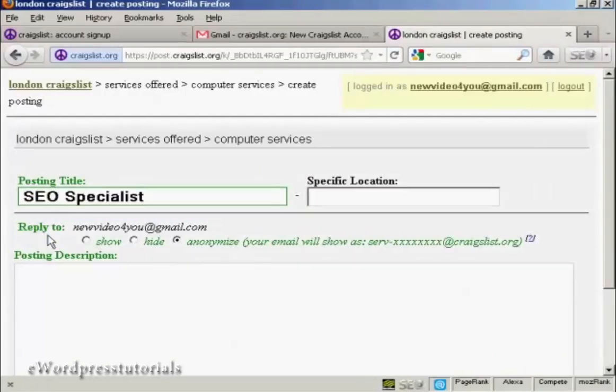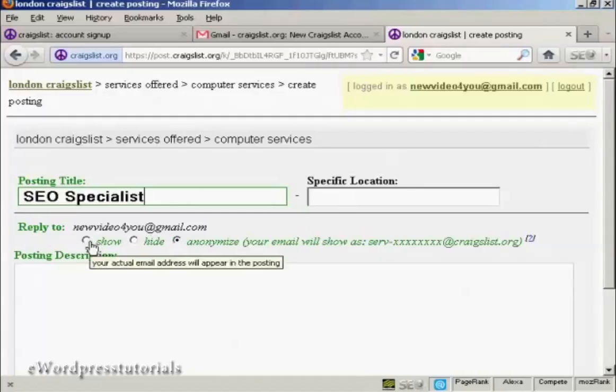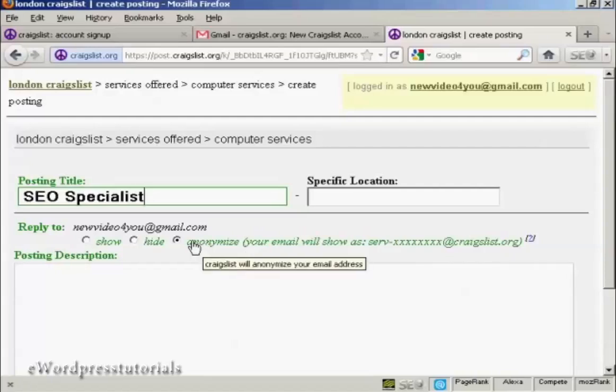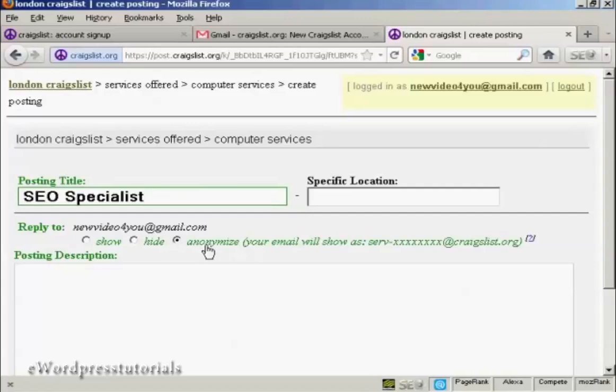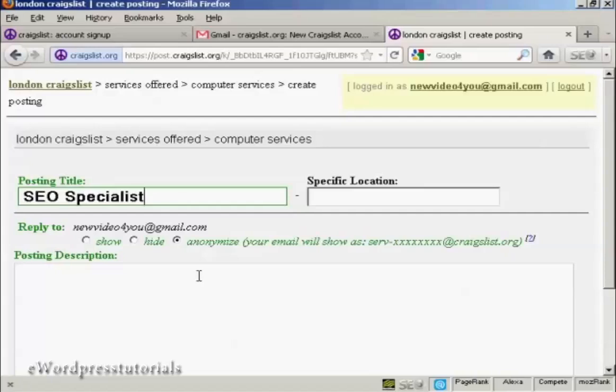Now on the reply to, you can have it either showing your actual email address, you can hide it, or you can anonymize it. Personally this is the best one to use, because otherwise your email address could be hijacked by spammers and you could get a lot of junk mail. So it's best to select the anonymized setting, and then Craigslist will forward any emails that you get about the ad straight into your real email inbox.